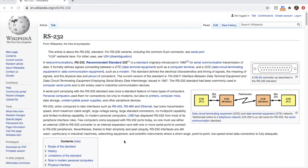It's often used in an industrial environment as the cable length can be up to 15 meters. One useful feature in an industrial setting is that it has dedicated pins that can check whether the device on the other end is on or not and whether the data was transmitted or not.